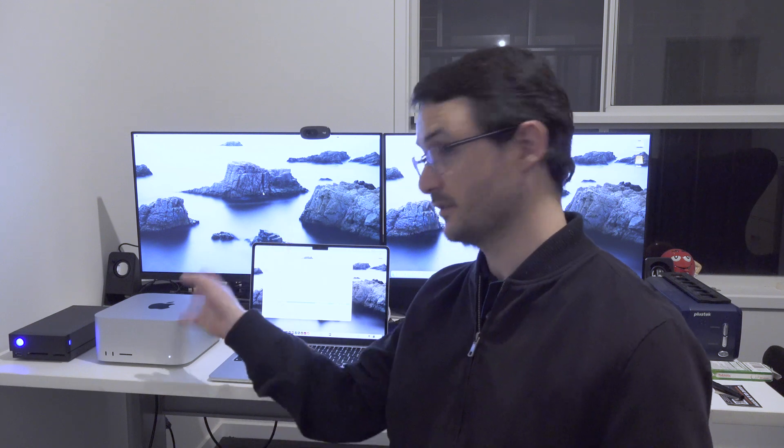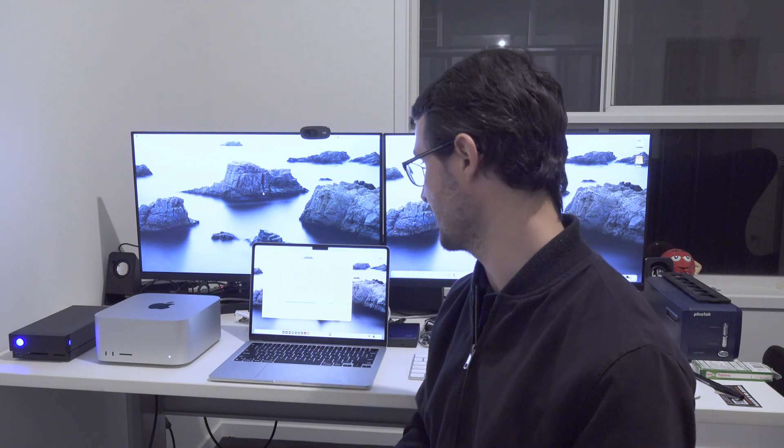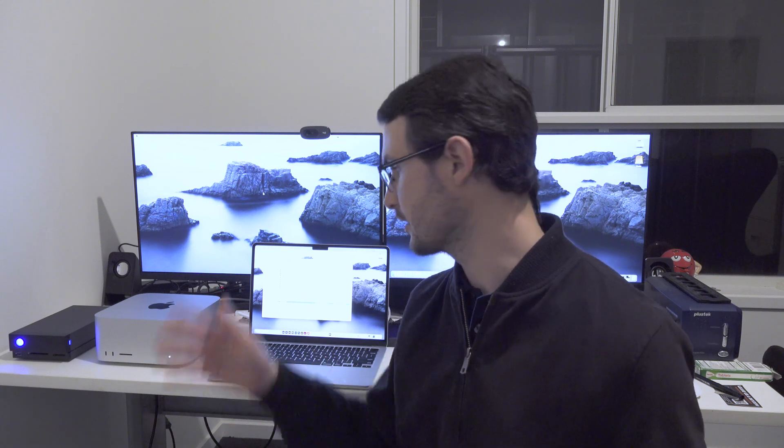Well, there we have it. Obviously the M1 Mac Studio performs a lot faster than the M2 MacBook Air. But I guess, why did I actually even bother running this test? I mean, wasn't it going to be blatantly obvious that the M1 Studio was going to outperform the MacBook Air?